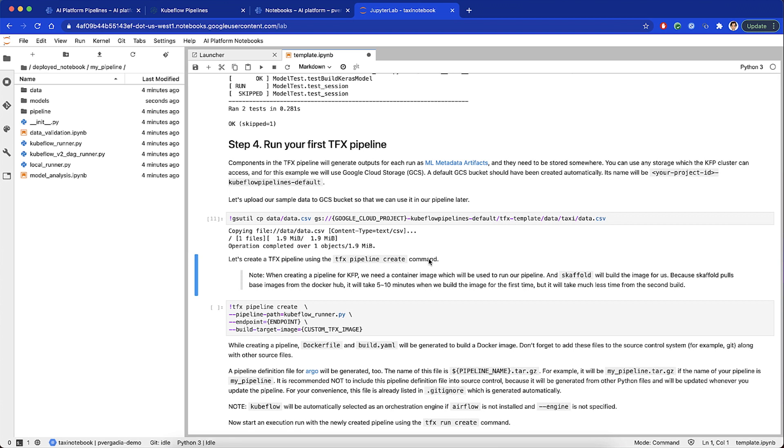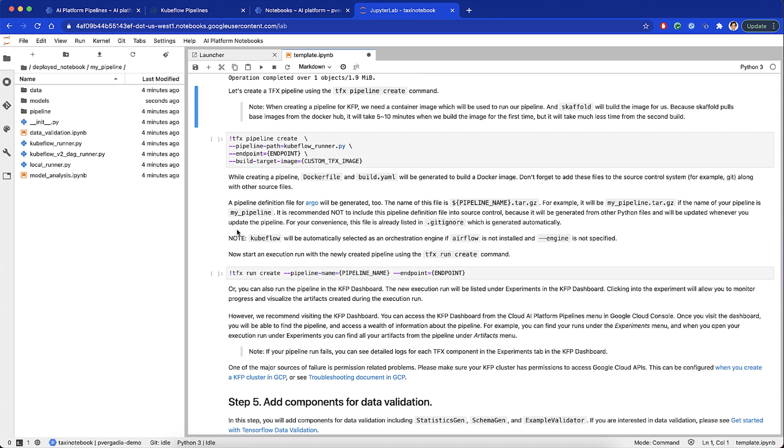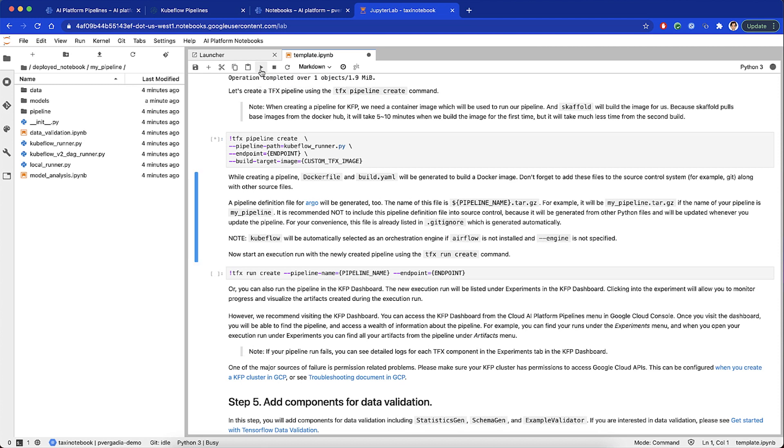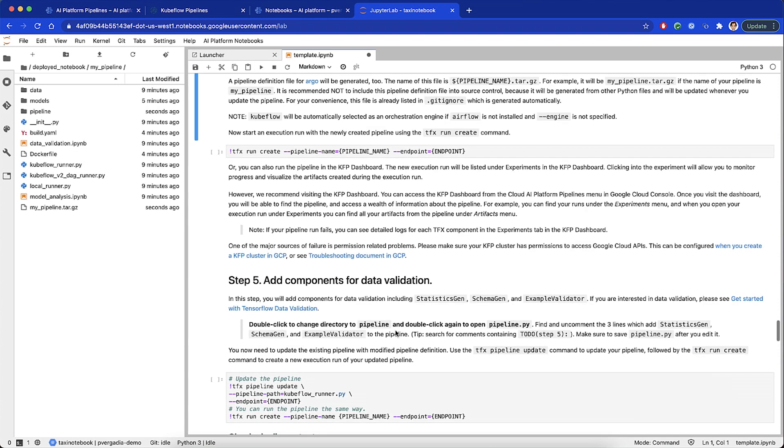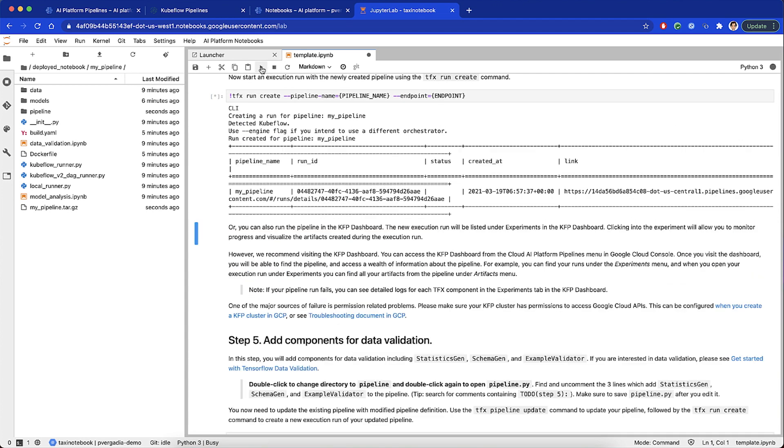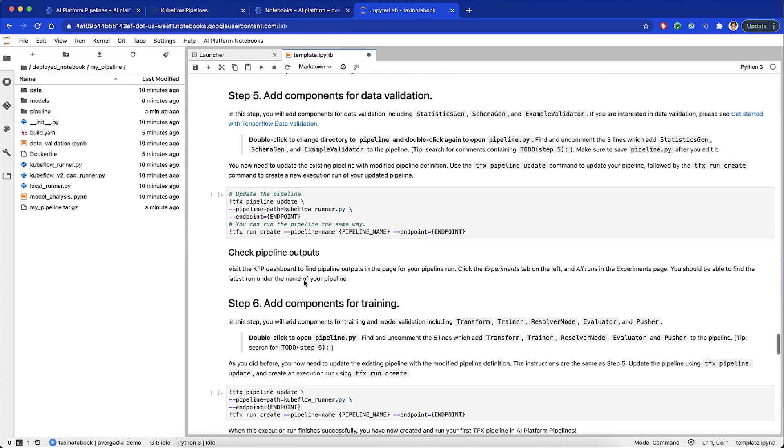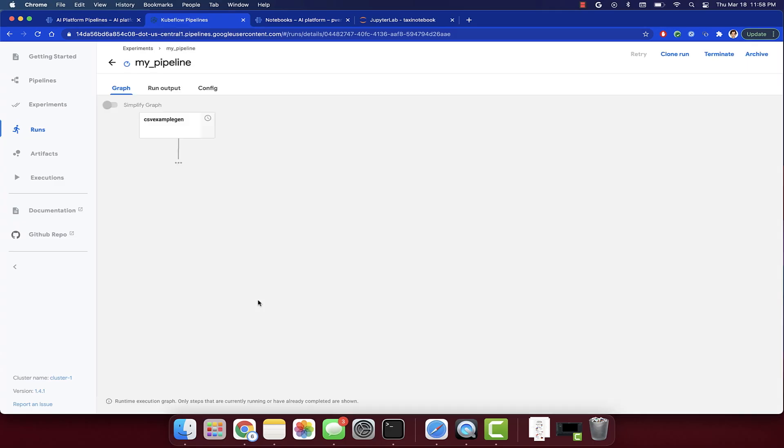This will generate a Dockerfile and build.yaml to build a Docker image. Make sure to add these files to your source code system, for example Git, along with other source files. Now we are ready to run our TFX pipeline using the TFX run create command. We can also see this run under experiments in the Kubeflow Pipelines dashboard.